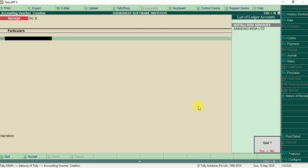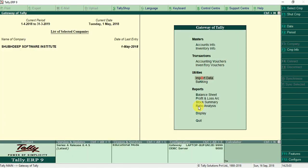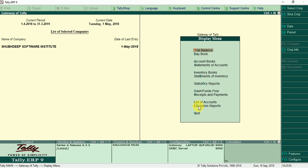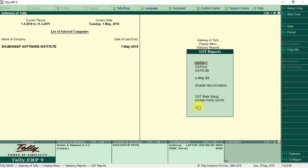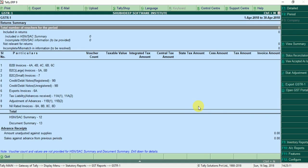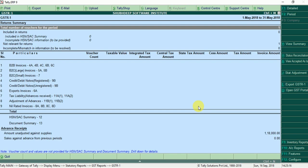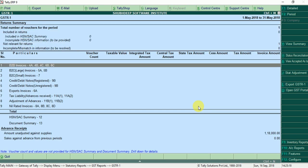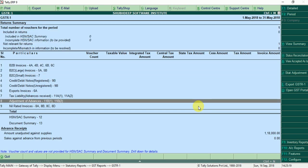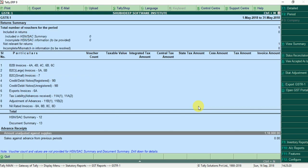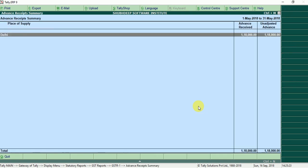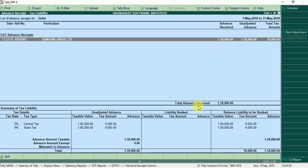Now we can check display, statutory reports GST, GSTR1, change period. You can see here, advance received amount unadjusted against supplies 1,18,000 here, unadjusted advance.